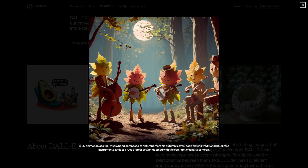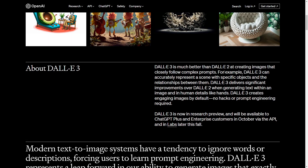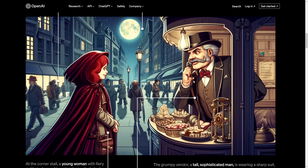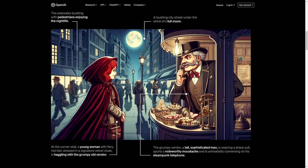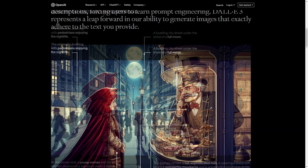Here's another one: a 2D animation of a folk music band composed of anthropomorphic autumn leaves, each playing a traditional bluegrass instrument amidst a rustic forest setting dappled with the soft light of a harvest moon. And there's a lychee-inspired spherical chair, which is so cool. Now what makes DALL-E 3 much better is that they're going to be combining it into ChatGPT. DALL-E 3 understands text far more than DALL-E 2, allowing for more textual descriptions and specificity in the image generation.